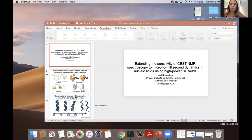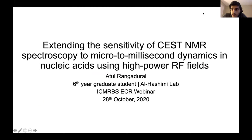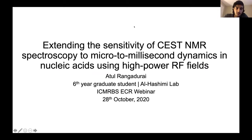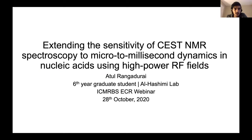I think everyone should be able to see my screen now. First, I'd like to start out by thanking the organizers for giving me the opportunity to present my research. I'm a sixth-year graduate student in the Al-Hashimi lab at Duke, and today I'll be talking about some work I've done regarding the CESS experiment.